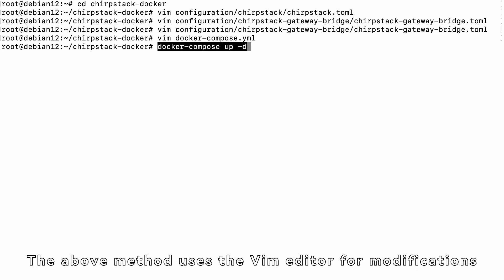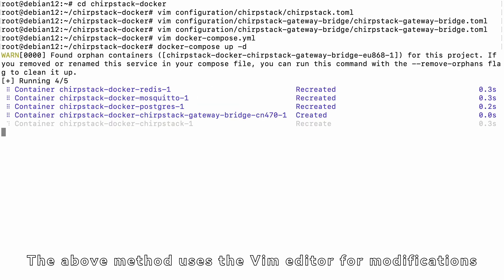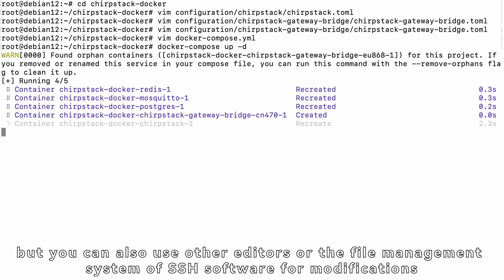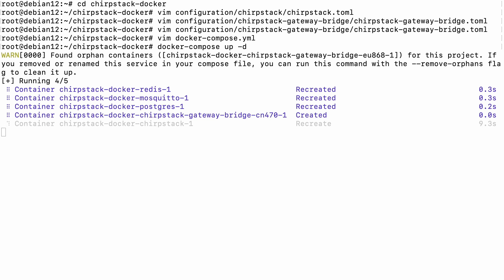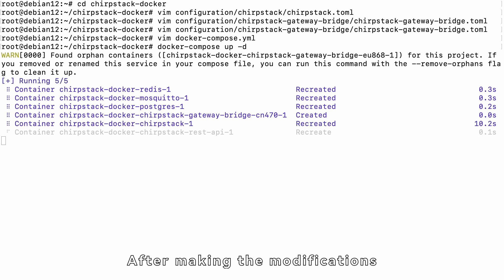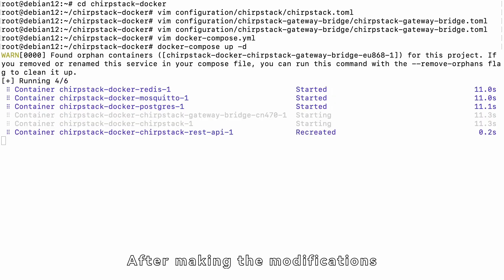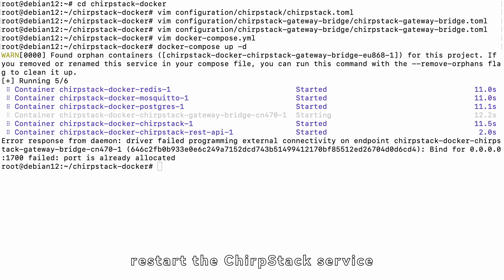The above method uses the Vim editor for modifications, but you can also use other editors or the file management system of SSH software for modifications. After making the modifications, restart the ChirpStack service.